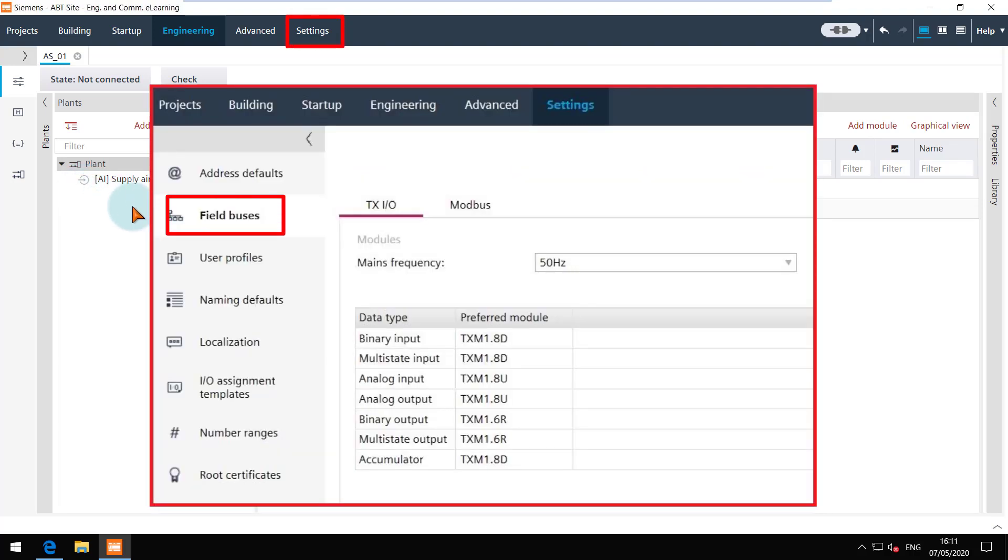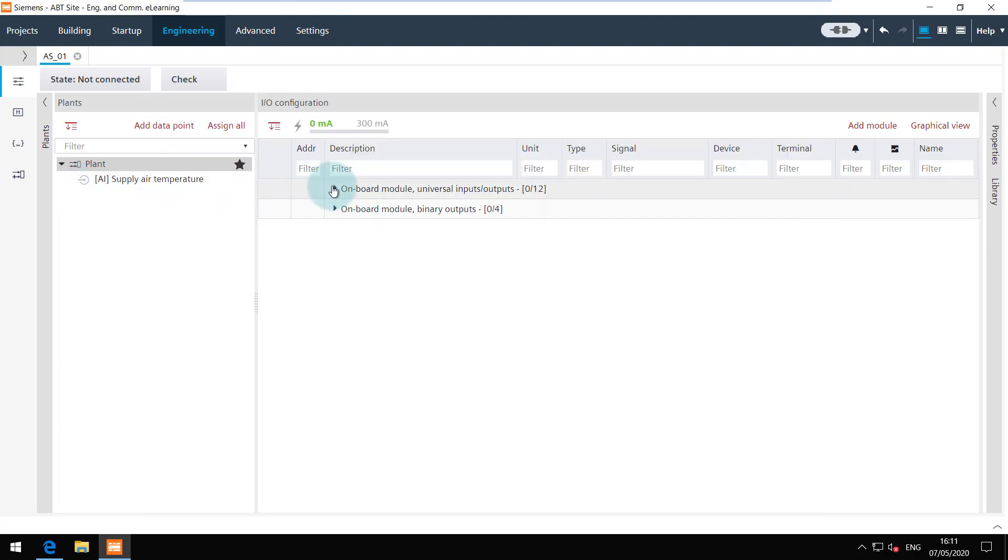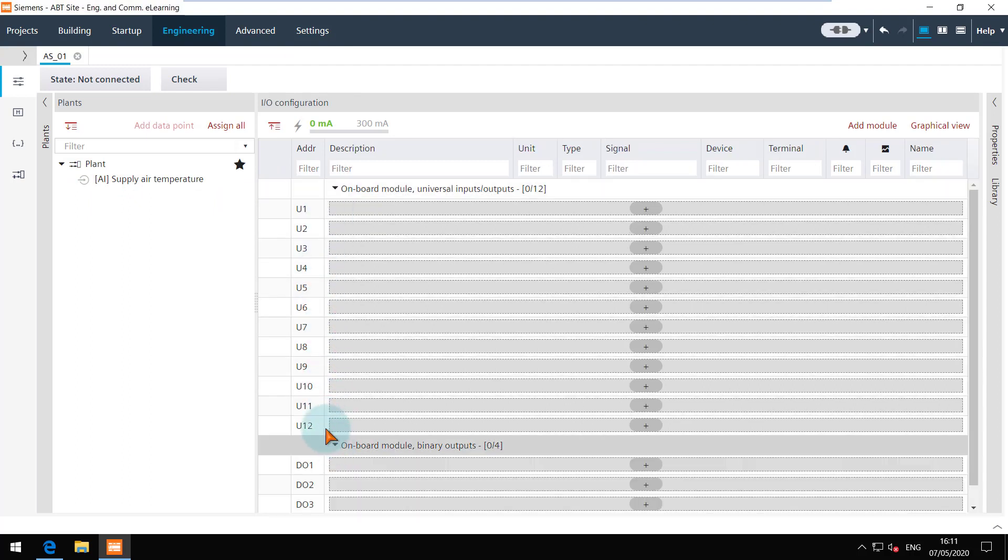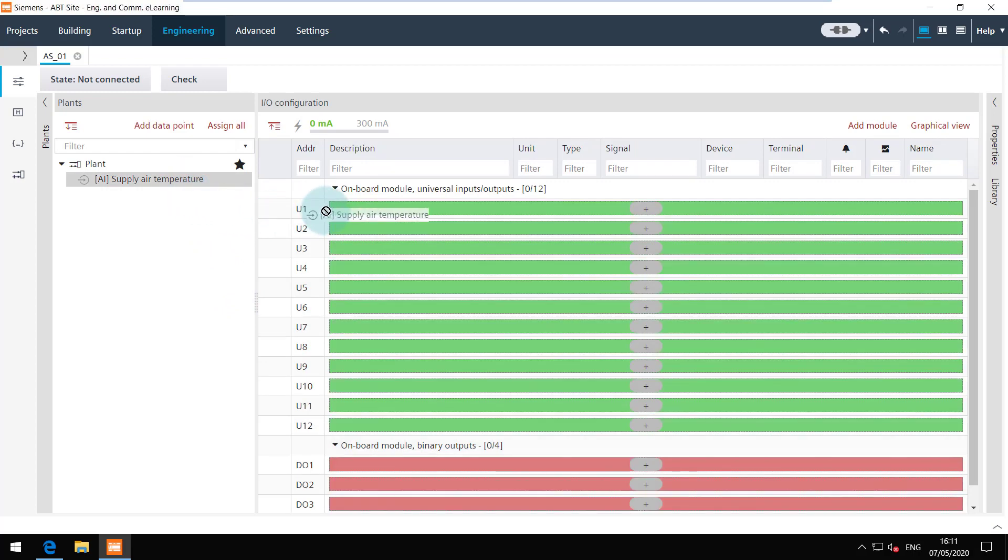Let's assign this data point manually to an onboard channel. When you drag the data point and bring it to the configuration area, all the compatible channels turn green whereas the non-compatible channels turn red.